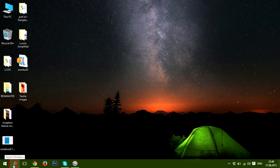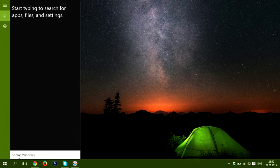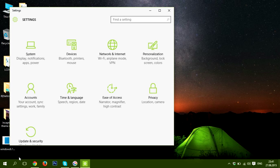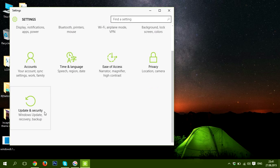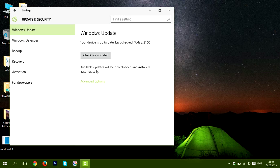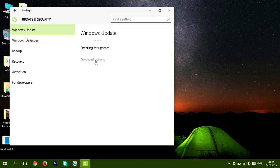Go to the Search button here and just type Settings. Click Enter, and here they are. Now you can check for updates, go to Advanced Options, and so on.